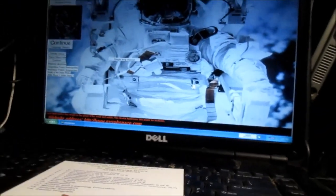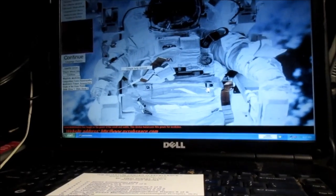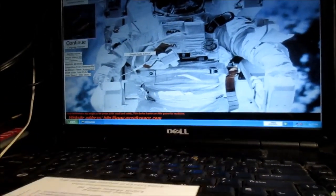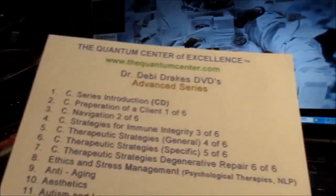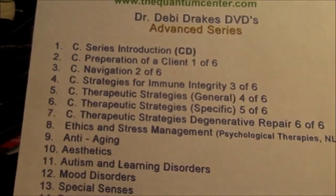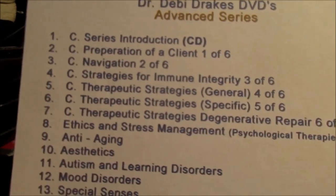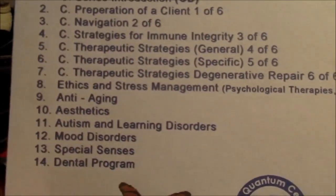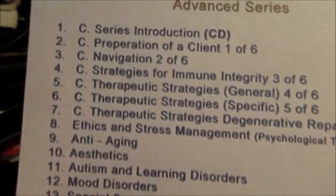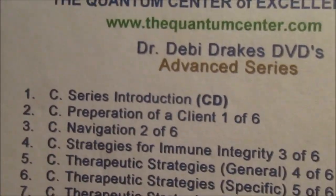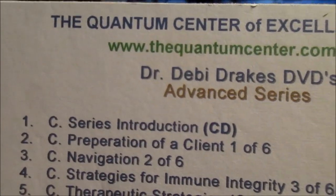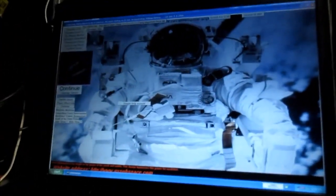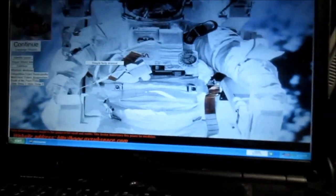Okay, here's the quantum biofeedback video. I got these videos from the Quantum Alliance when I first started, and through my teacher. I have several of these videos from Dr. Debbie Drake and others. I'm also certified in SCIO biofeedback.